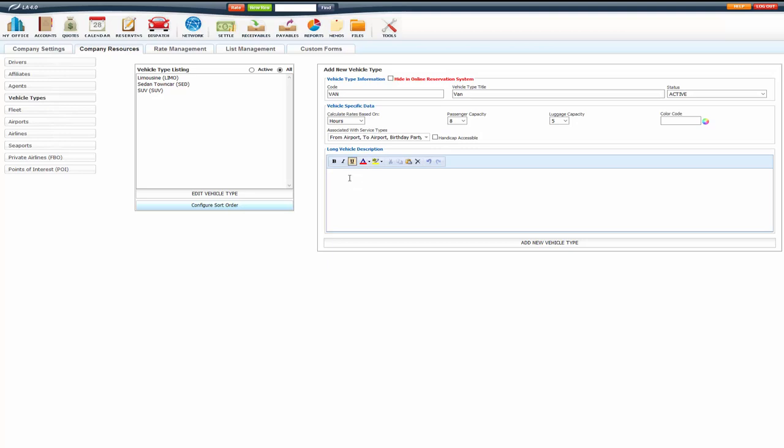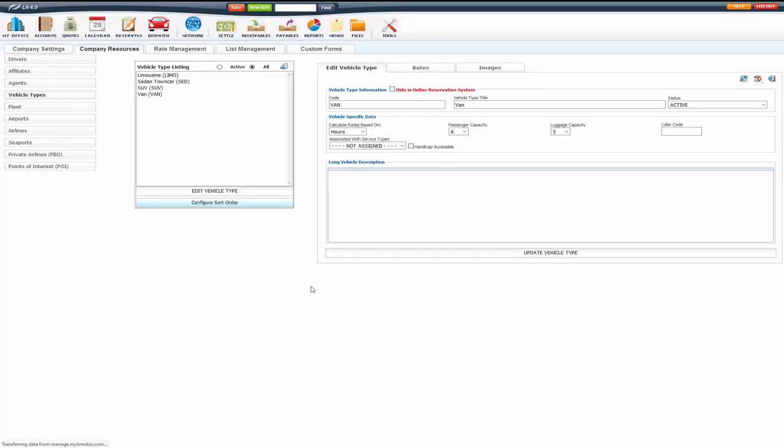Next, you have your long vehicle description. So you can type in here and this information will actually show on the online reservation system. I'm going to go ahead and click on add new vehicle type.